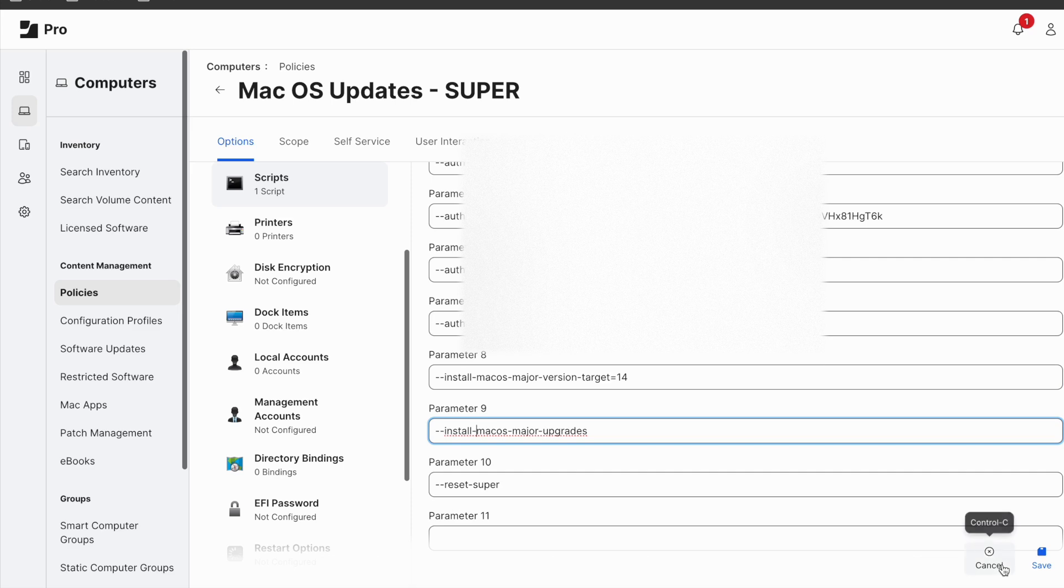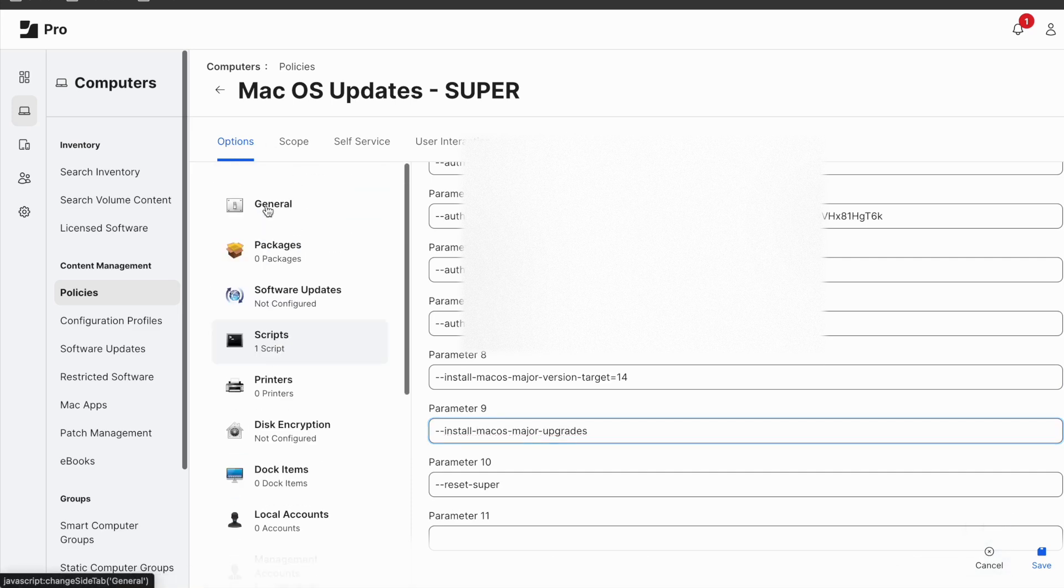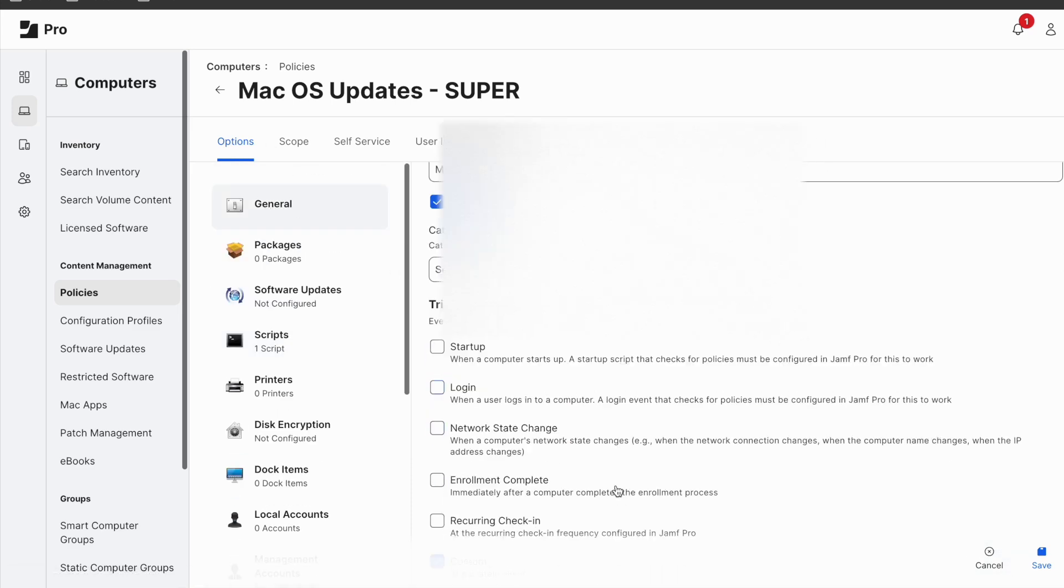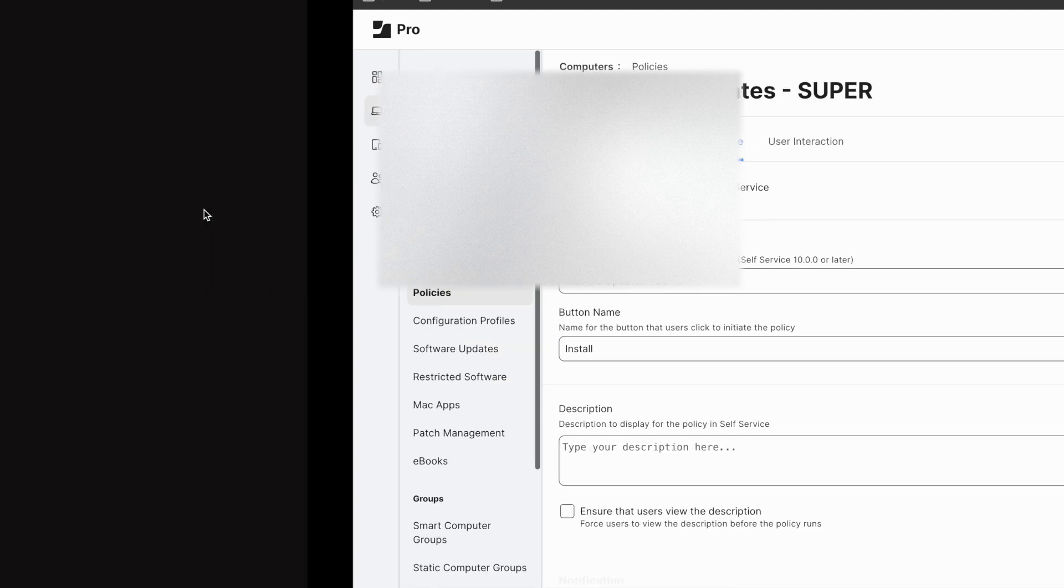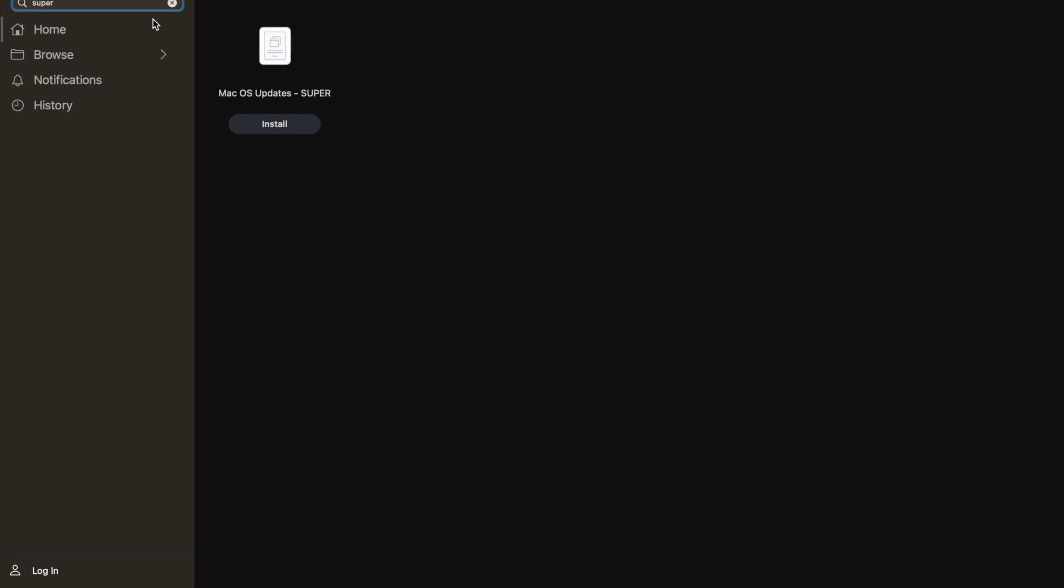Obviously you can trigger it in your way or make it available in self-service. Now we can test the process by simply jumping to self-service in my instance and hit install.